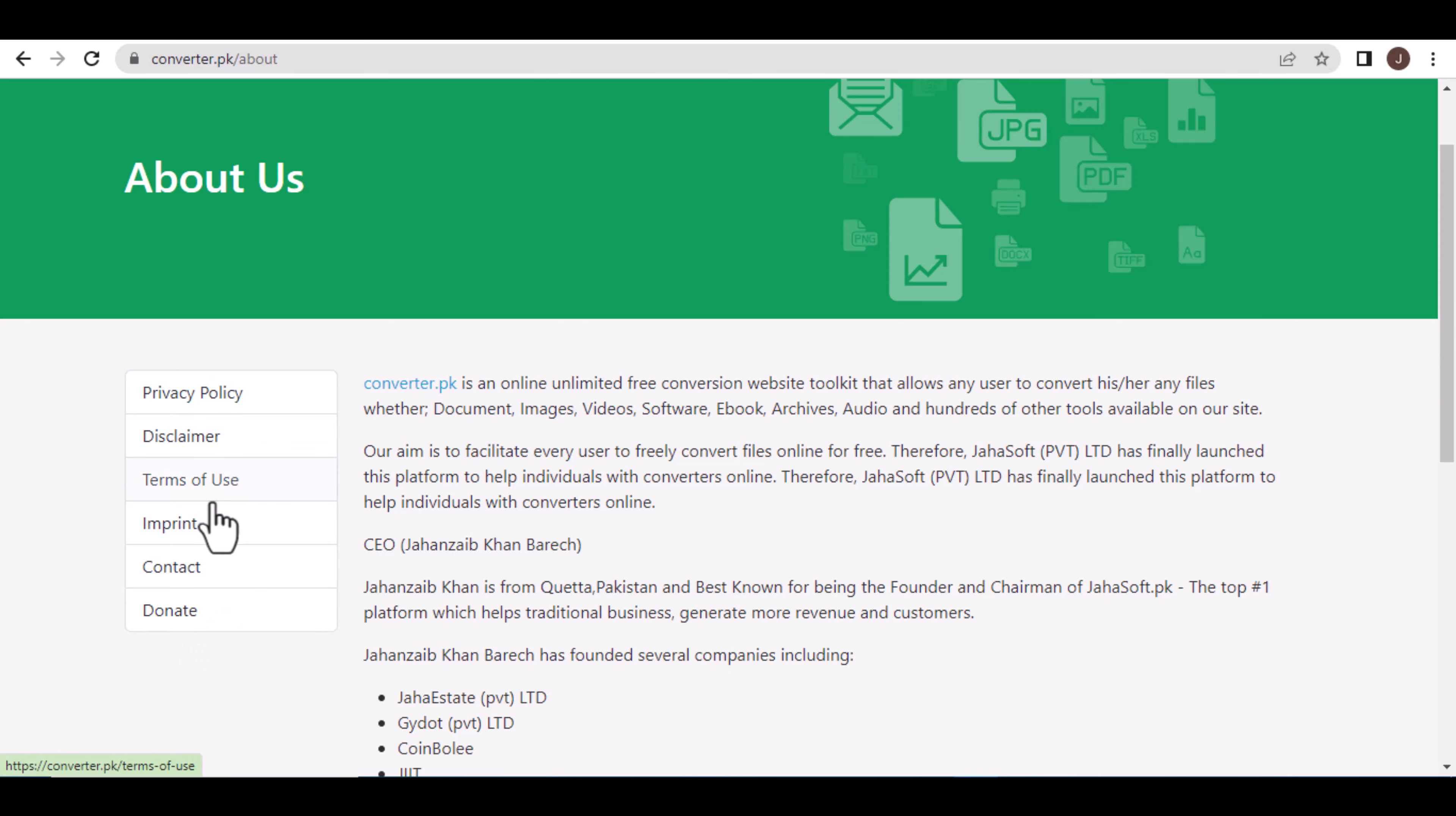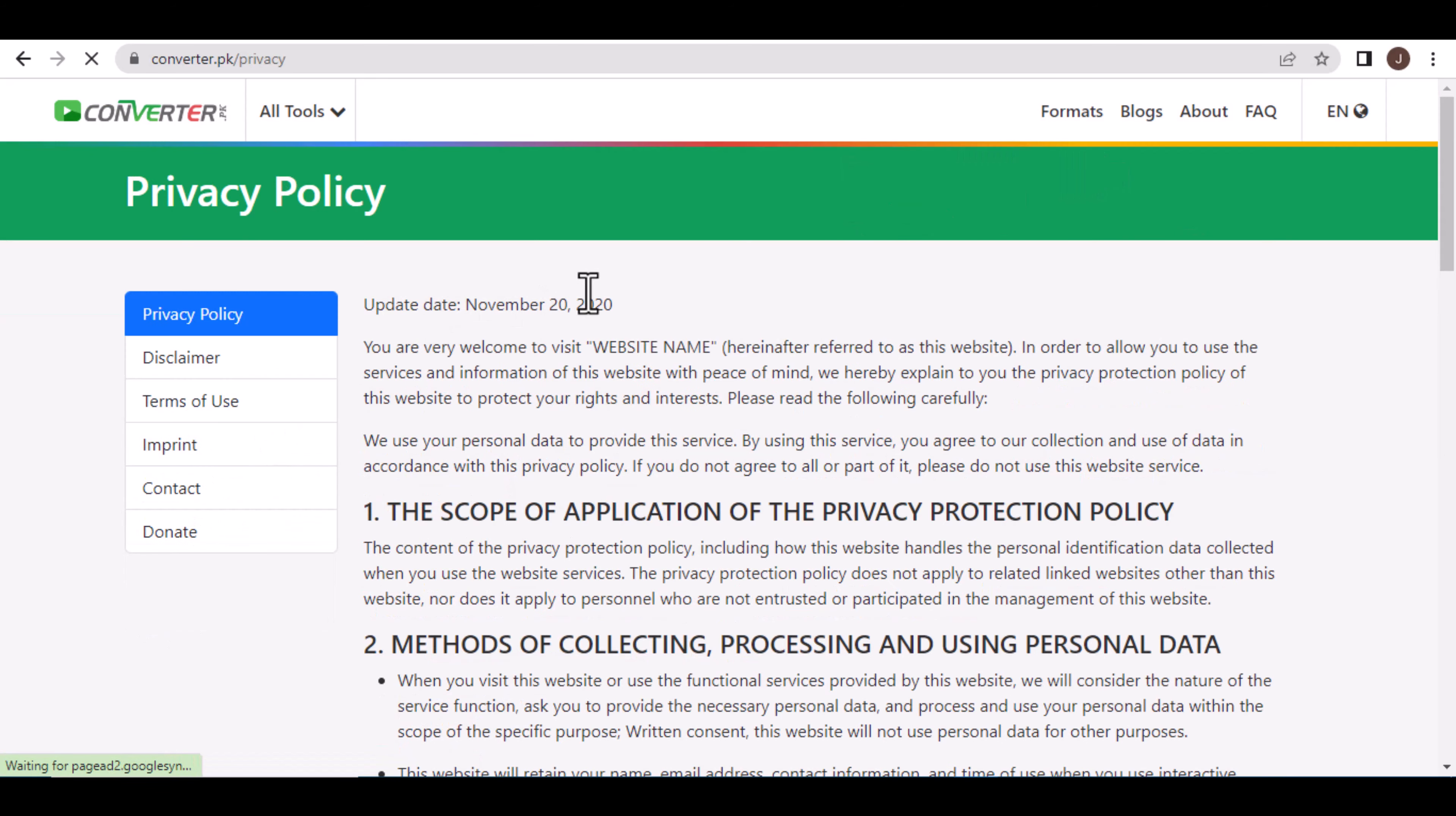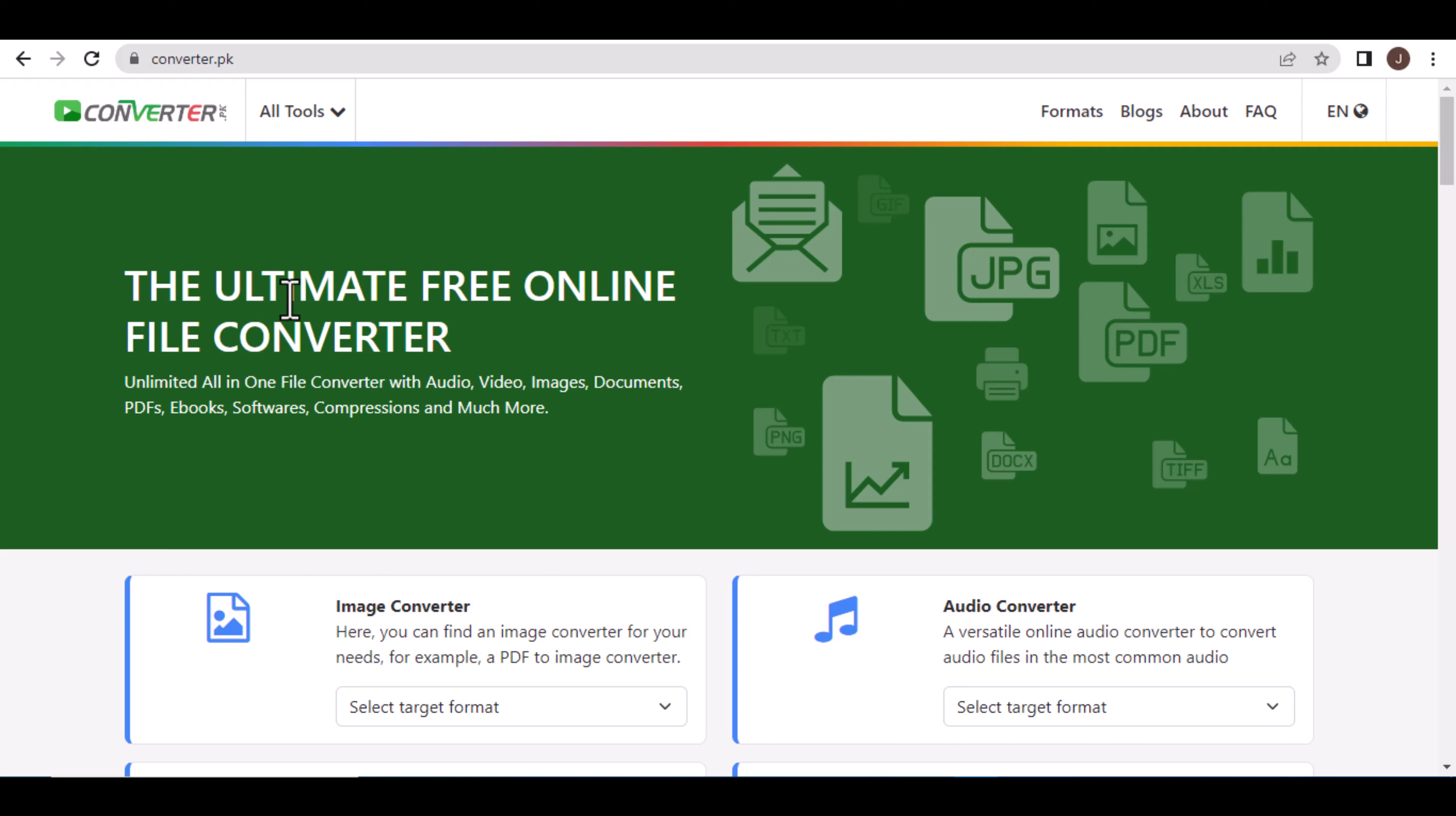These menus make navigation easier. Overall, the entire site has been updated to a new UI. If you like the converter script, don't forget to like, share, and comment. Thank you.